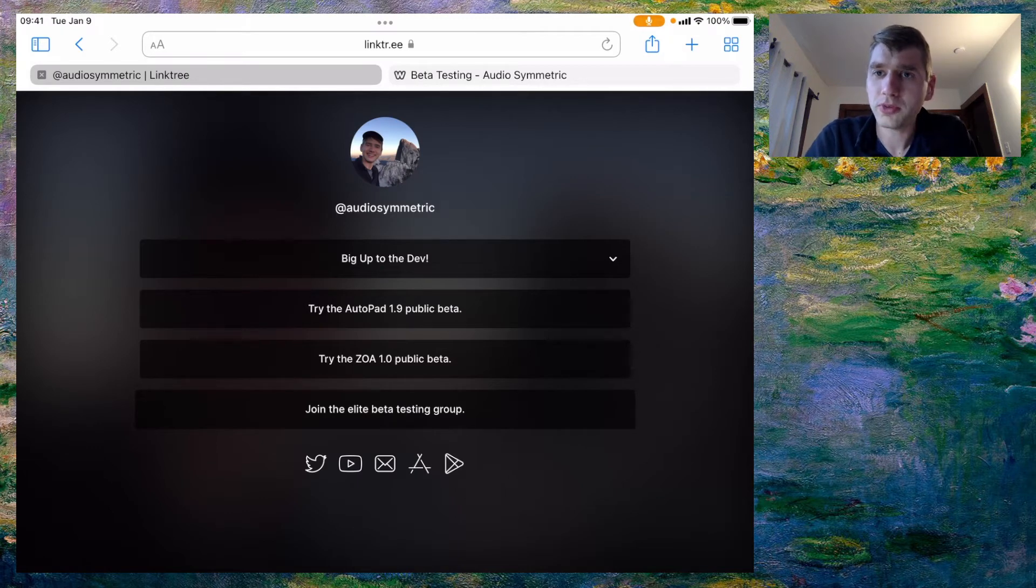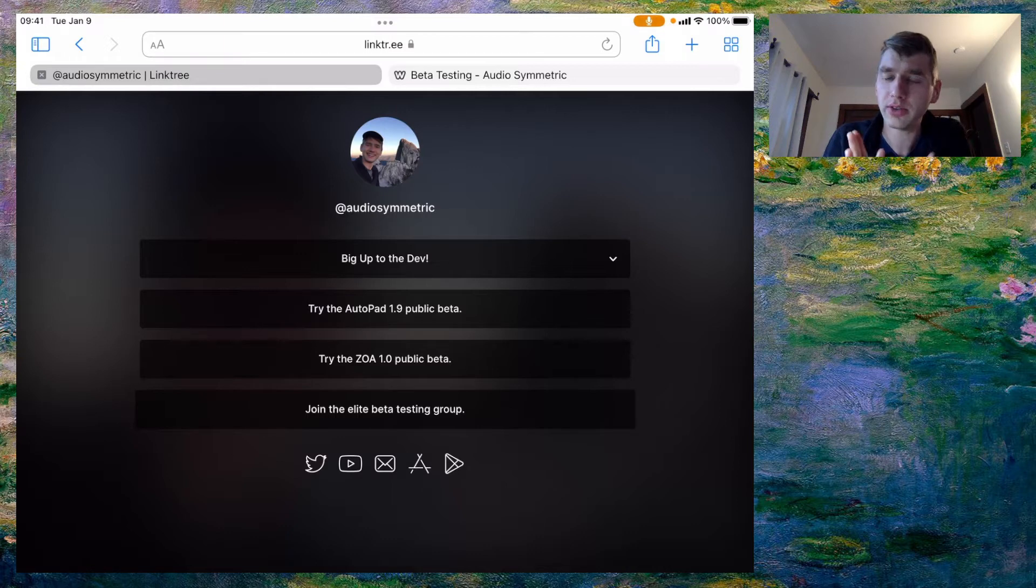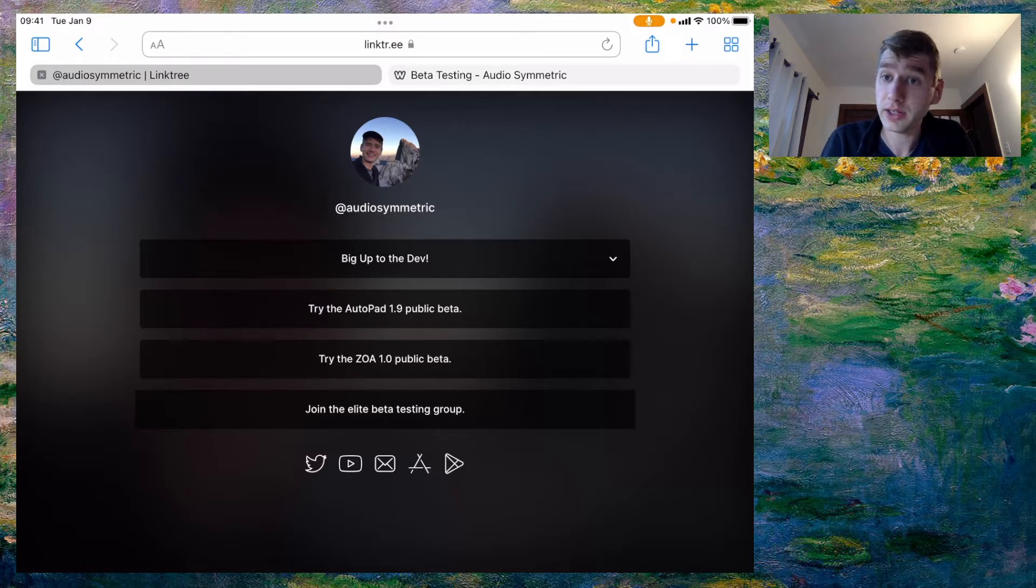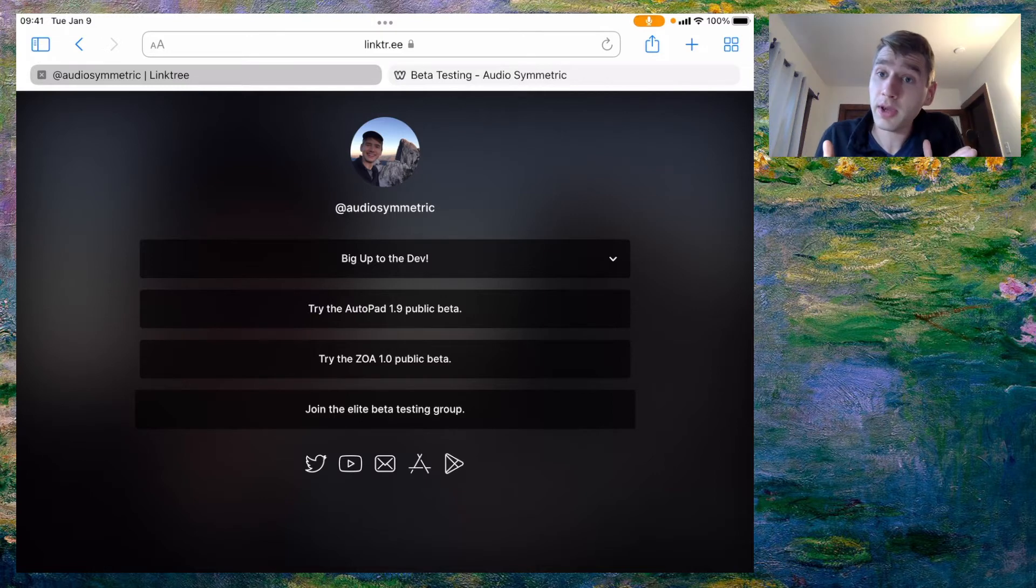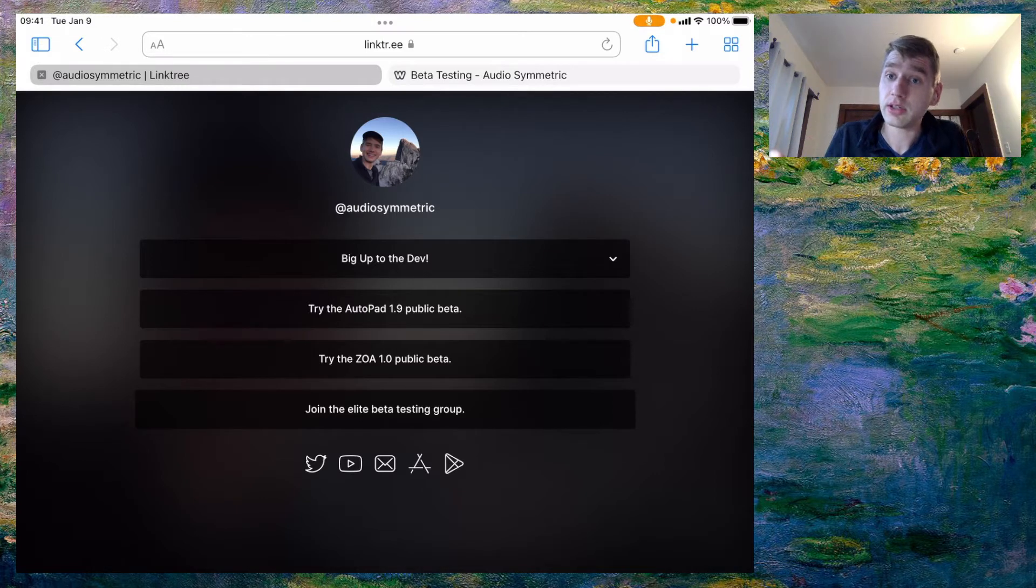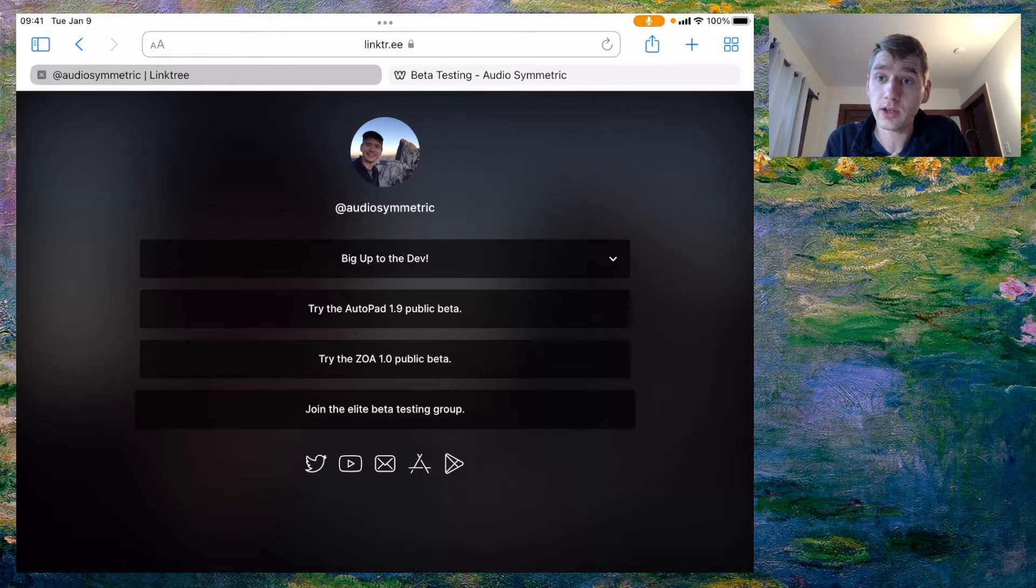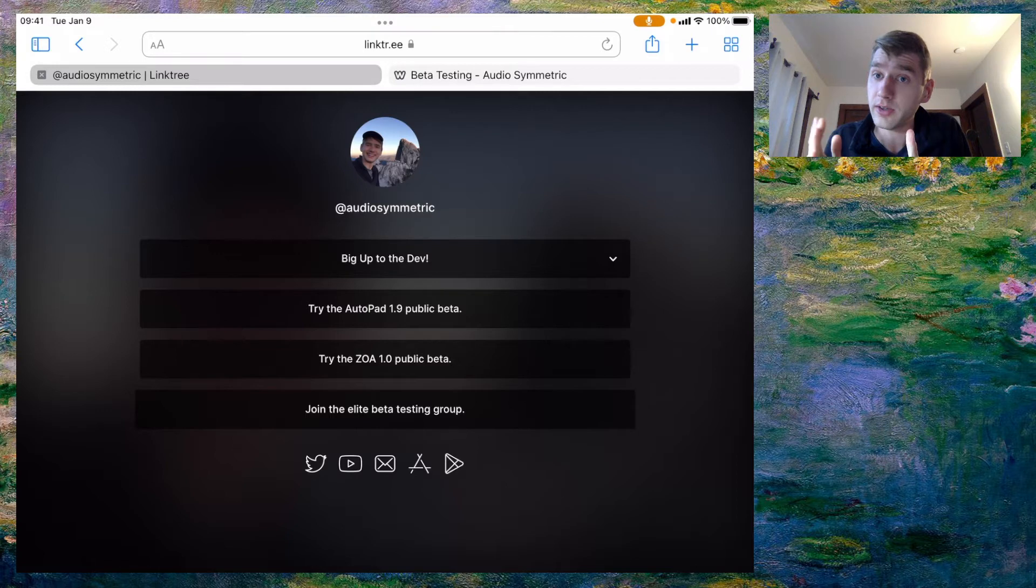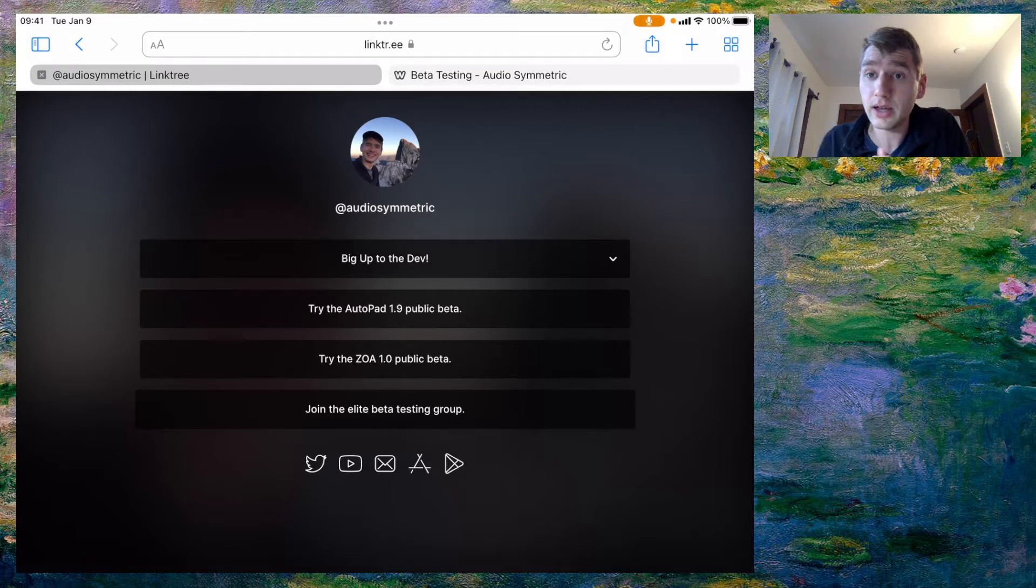Hello YouTube, this is Ryan and this video is to announce that the ZOA beta is finally ready. So all you care about is the link that is actually in the description of this video and you can just click on that and get on with your life.